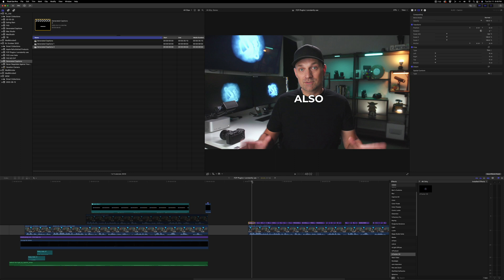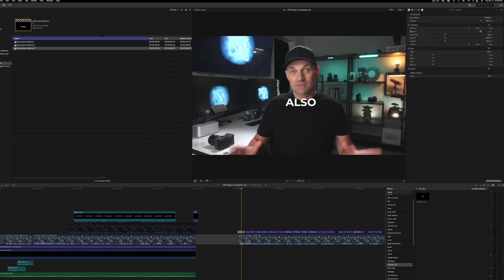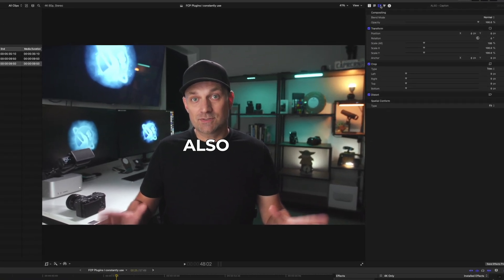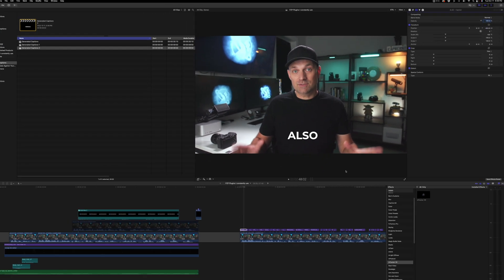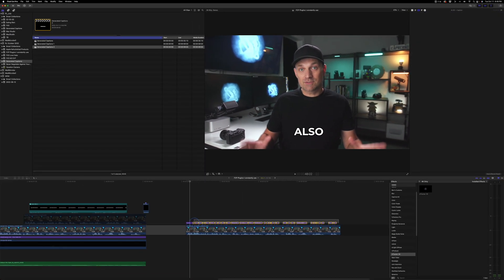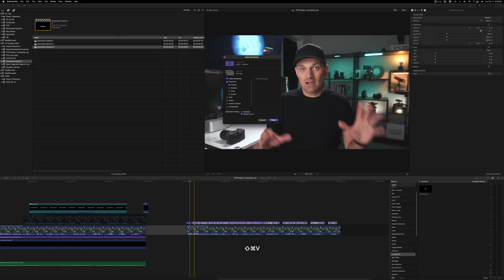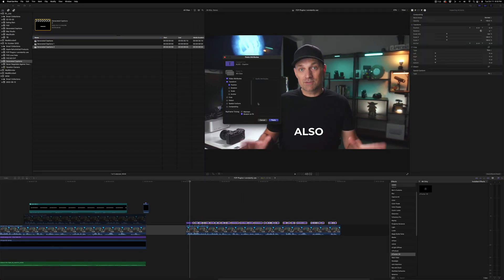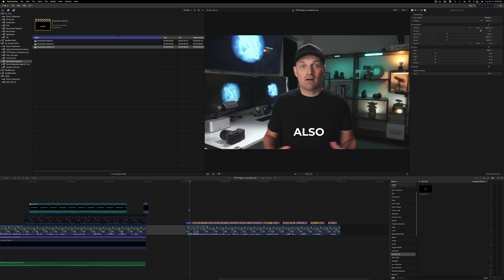So what I typically do is I go to the Properties. I position it where I want. Then I copy that first one and paste it onto the rest. So I just want to make sure it's the position.